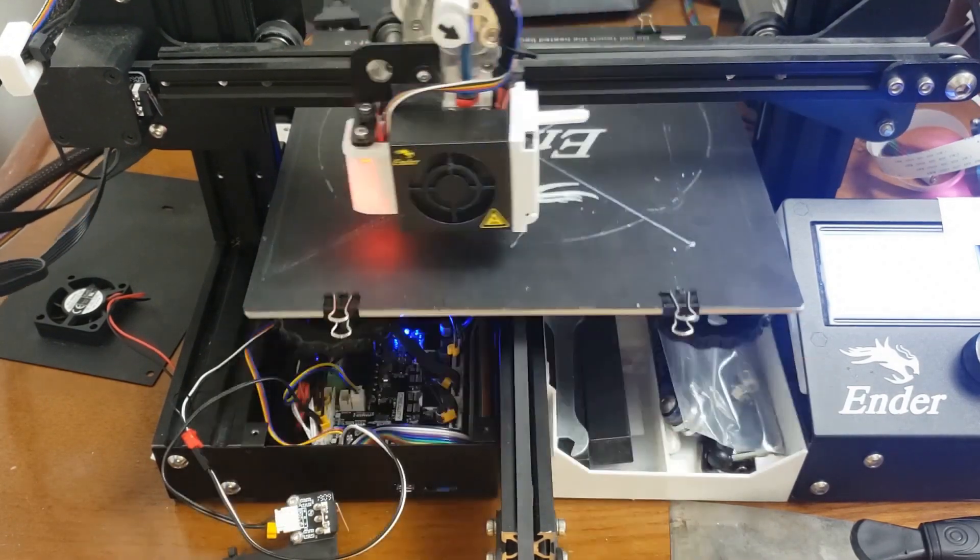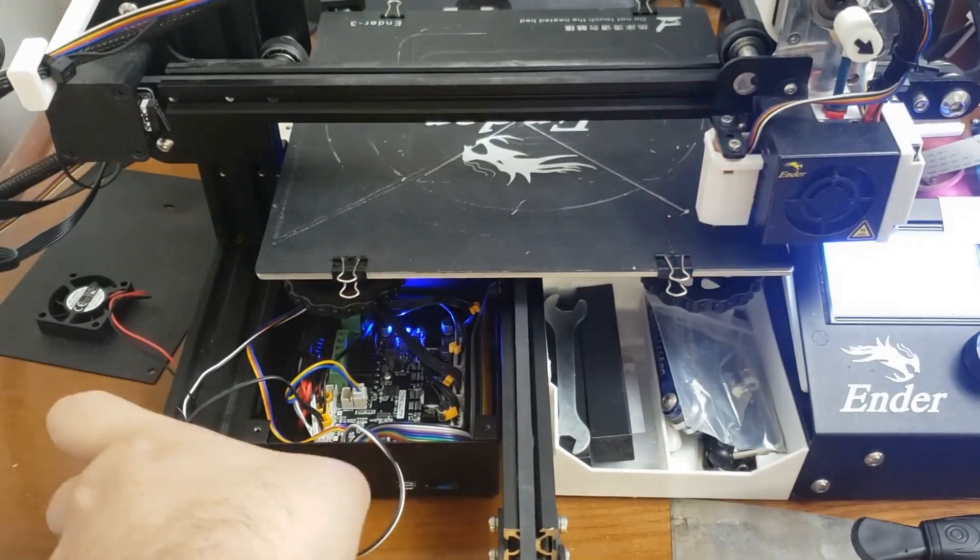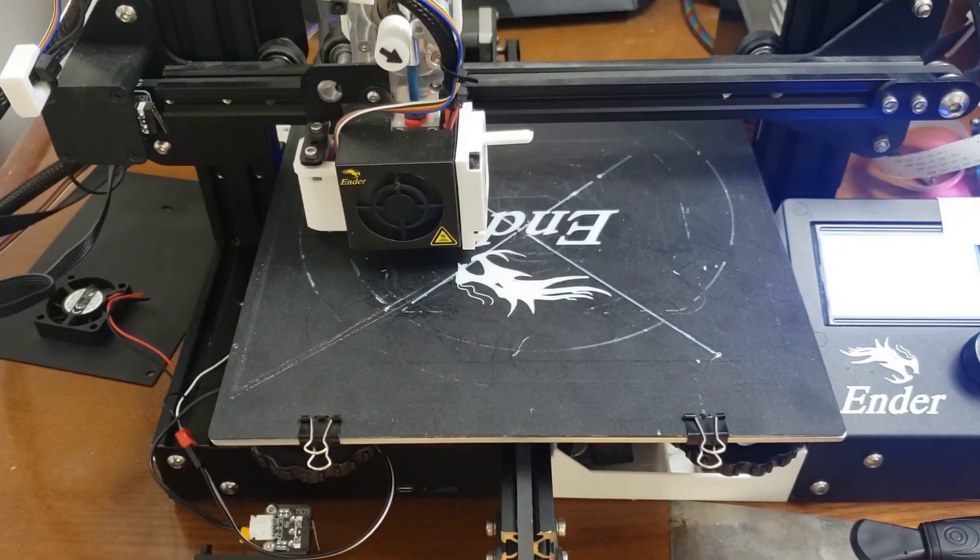Again, a 200 by 200 grid is being printed. This time with the Z-end stop plugged in.